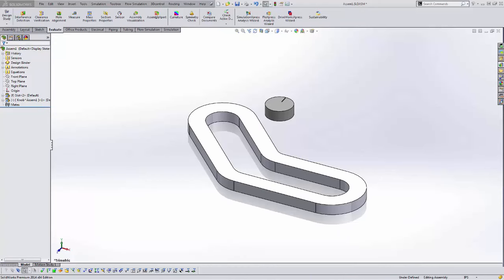Hey guys, Dane Potter with another great video from Go Engineer. Today I'm going to show you how to do a path mate in SOLIDWORKS.